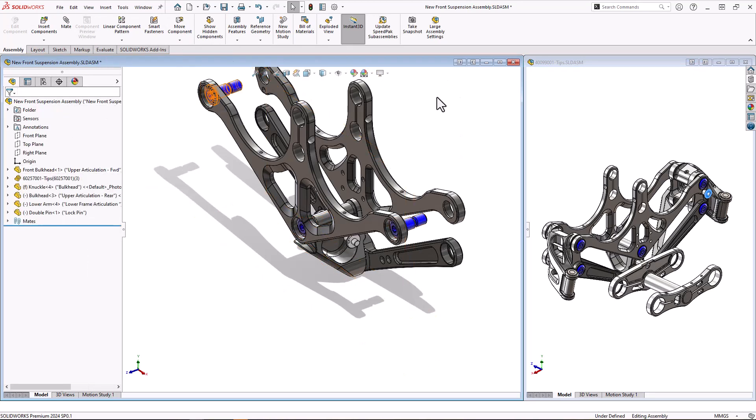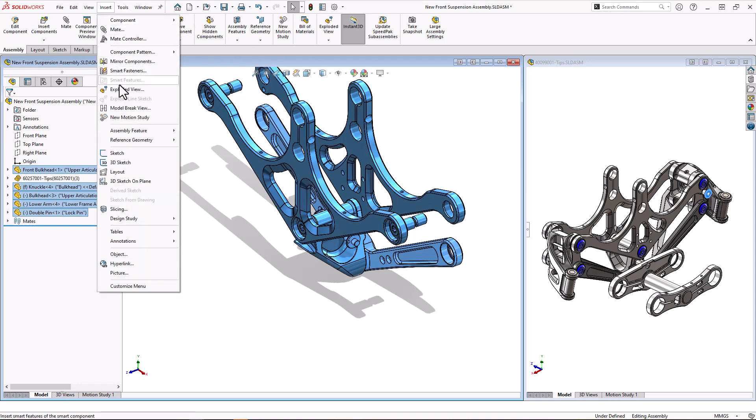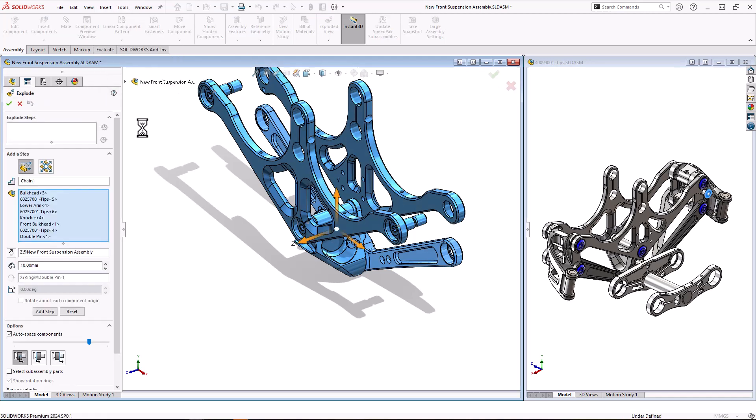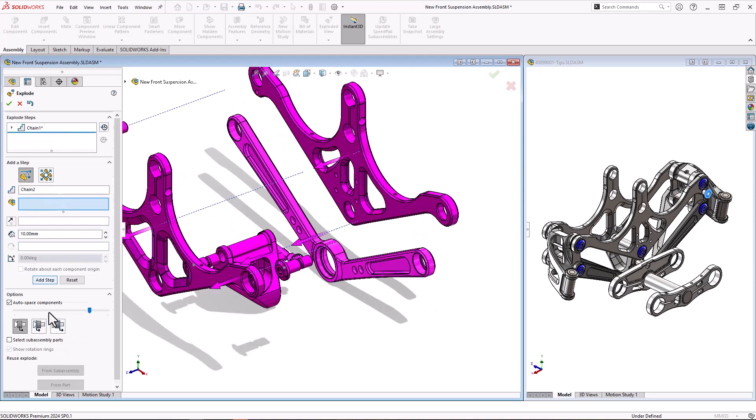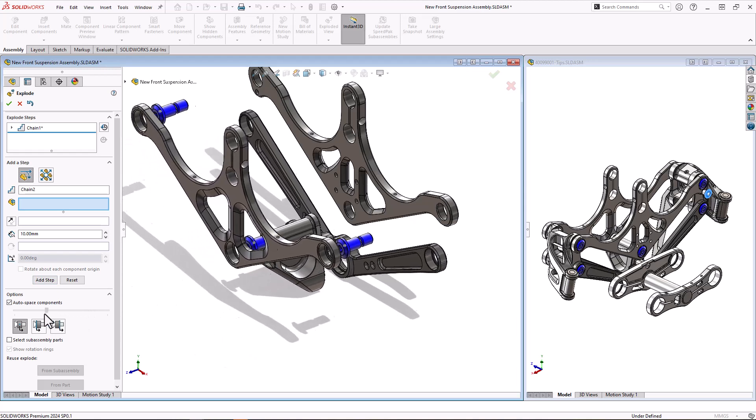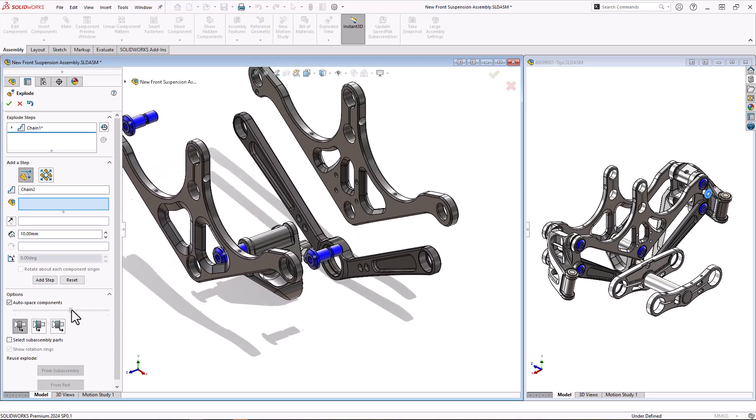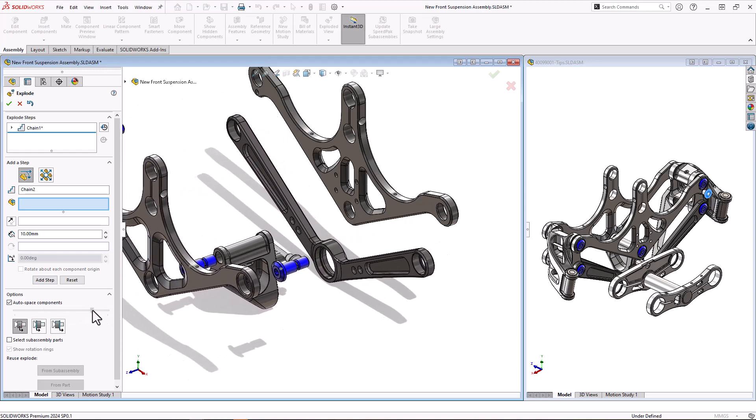Ctrl A to select everything, and we can then come along and have a look at exploded view, something you've probably used. There's all my selected parts, and we've got auto space components where I can change how much they space, choose add step, and all those components are spaced. And I can drag the slider backwards and forwards to choose how much all of those components are spaced for me.